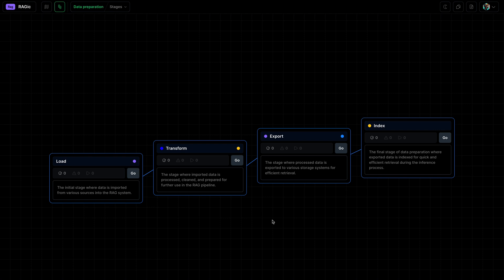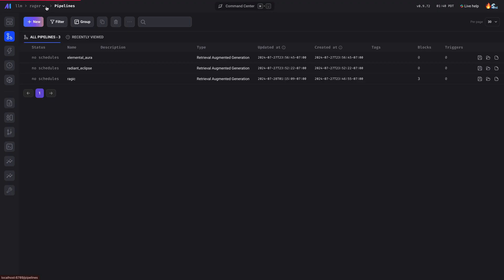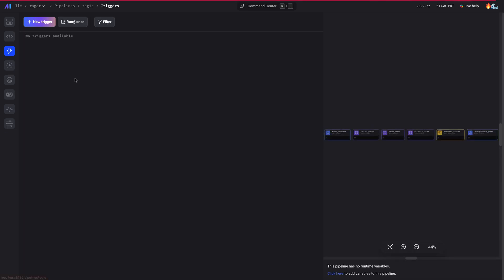Now that we've finished creating our data preparation for RAG, let's create a schedule that will trigger the pipeline on a daily basis. Let's go back to our pipeline list and click on the pipeline you are working on.